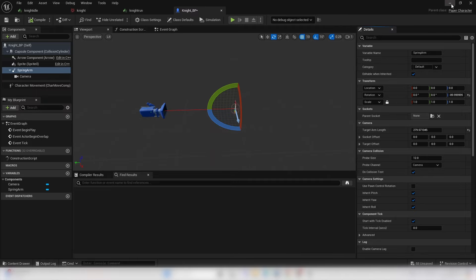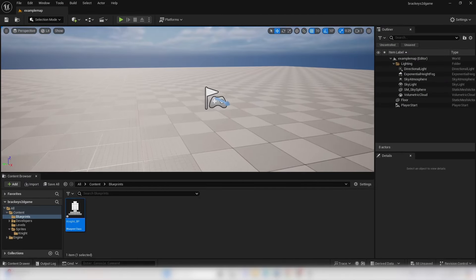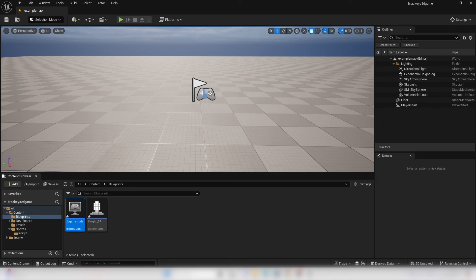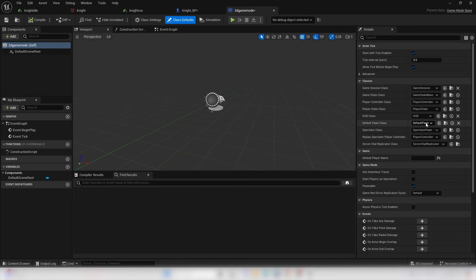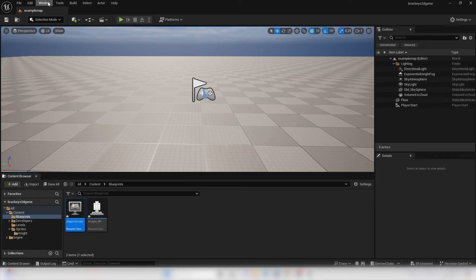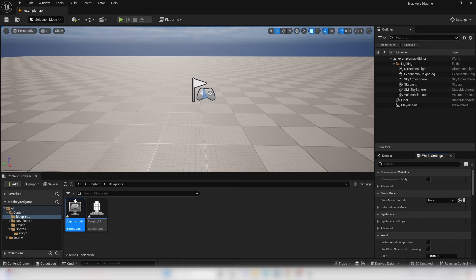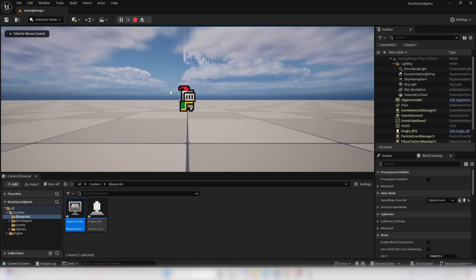The next thing is to make our game start as the Knight character. We need to create a game mode. In the Blueprints folder, right click, go Blueprint Class, select Game Mode Base, and call it 2D Game Mode. Open it up, and for the Default Pawn class change it to the Knight Blueprint. Compile and close. Then go to Window, World Settings, and change the game mode to our 2D Game Mode. Now if I click Play, I start as the 2D Knight character.